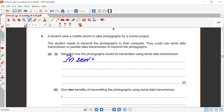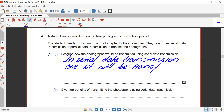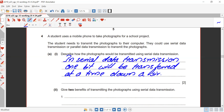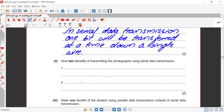In serial data transmission, one bit will be transferred at a time down a single wire.